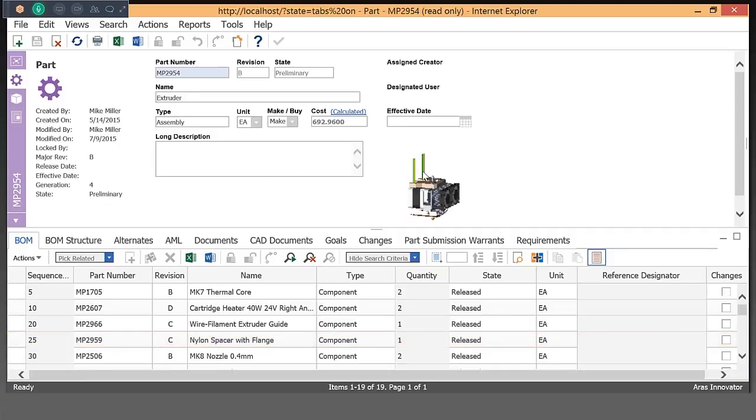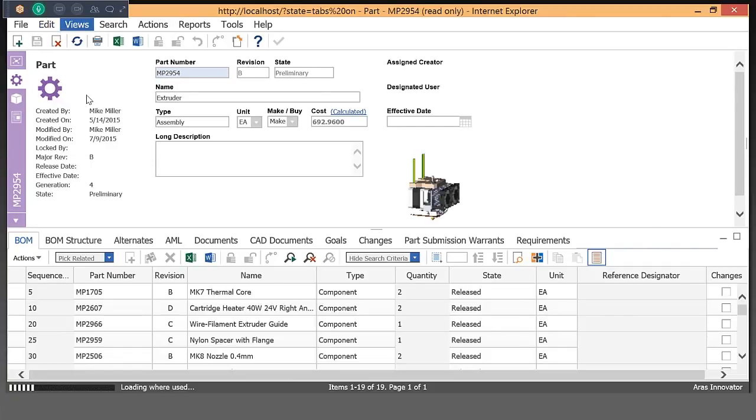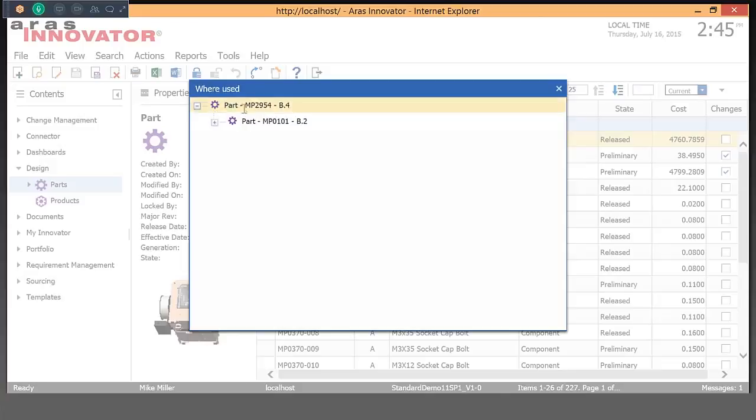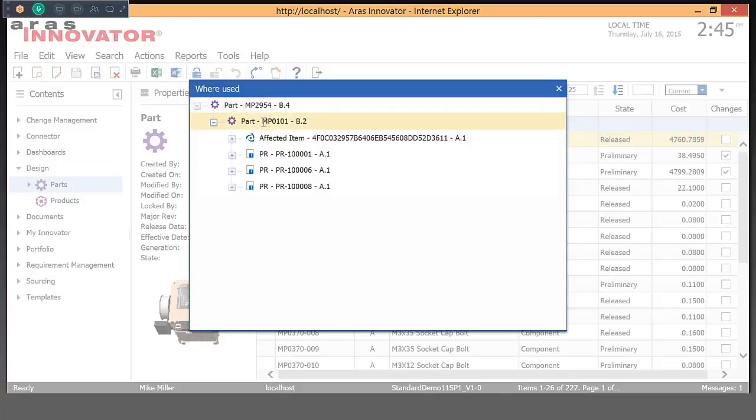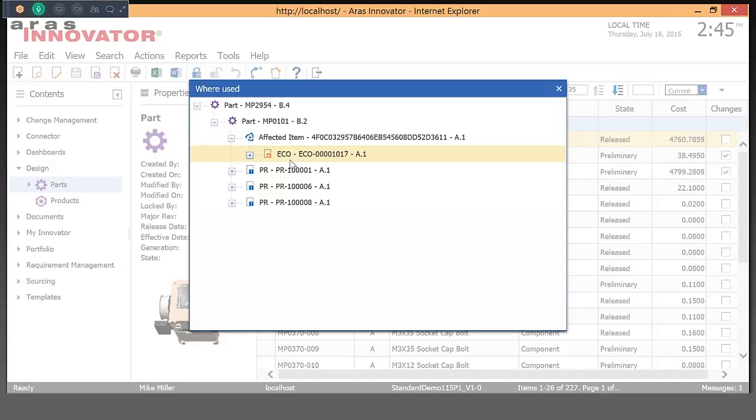Again, same thing here, we're in a sub-assembly. I'm going to take a quick look at where used upward in the structure. So again, as you would expect, we just came to this, we navigated this part from a top-level assembly, so you can see it's part of an assembly that also has some change items attached to it, ECOs as well as problem reports.